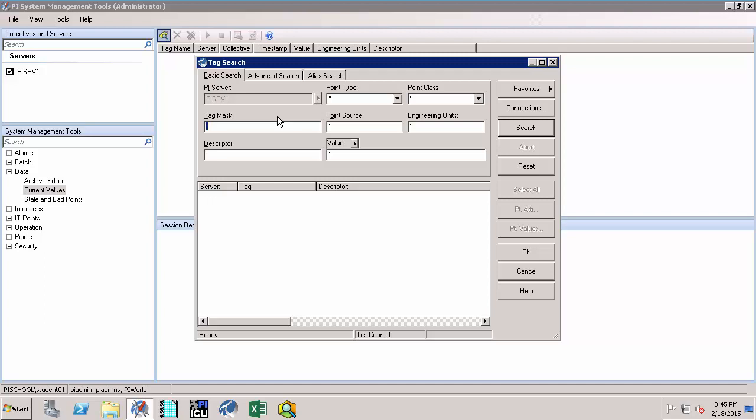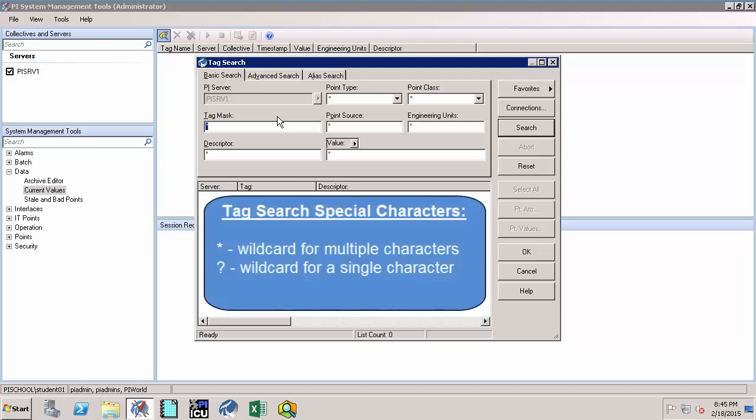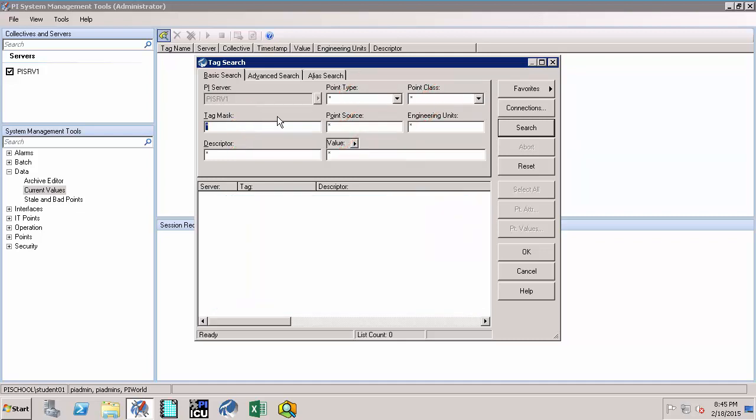Note that by default, the search is set to return all tags. Fields are all populated with asterisk which is the wildcard for multiple characters. In this utility, you can narrow down your search using multiple tag attributes.